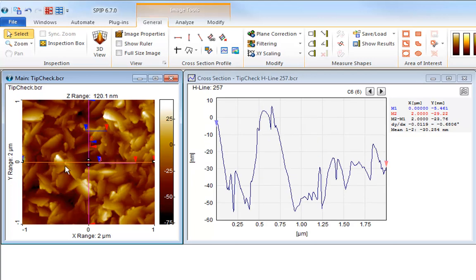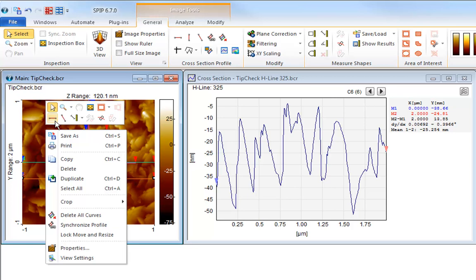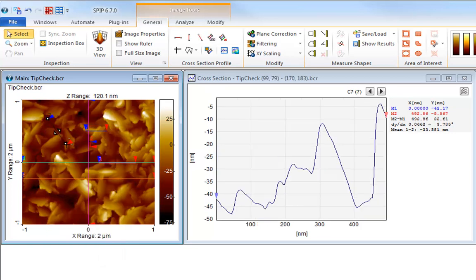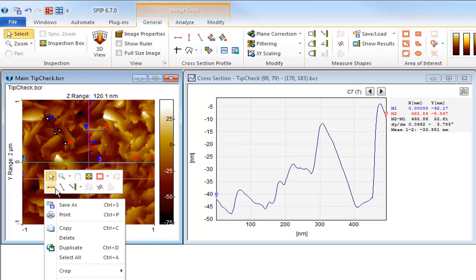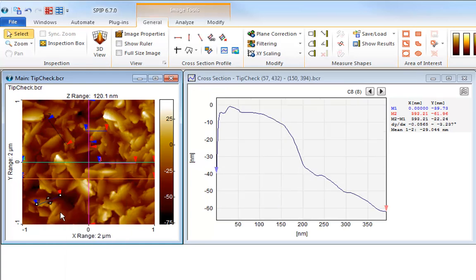You also find shortcuts to the profiling tools on the floating toolbar above the right-click menu. In this way, you can work fast and do not need to switch forth and back between ribbon tabs so often.